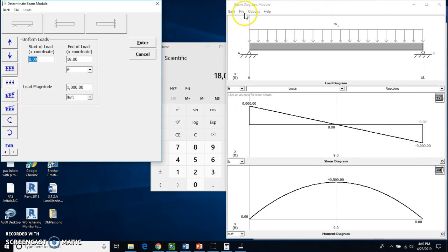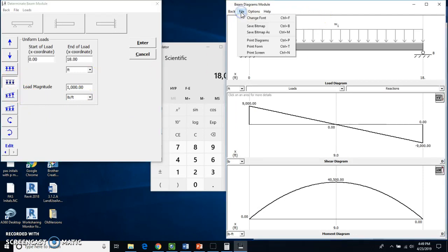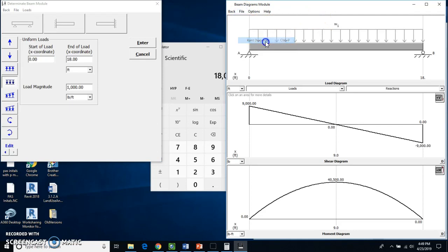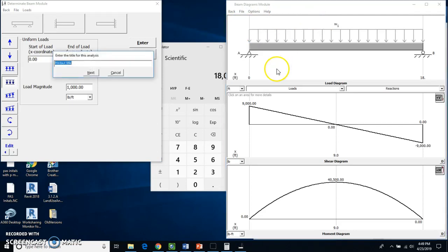Now I'm going to go to the file. I'm going to hit print diagram. I want you to put your name in here. So I'm going to put in my name, of course. And let's see, what else do we want to write? I know. Interior beam.